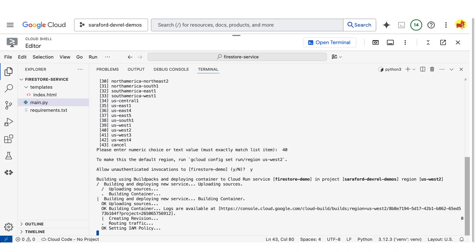The build just completed and end-to-end it took a couple of minutes. Now Cloud Run is creating the revision and then it will route 100% of the traffic to the newly created revision.